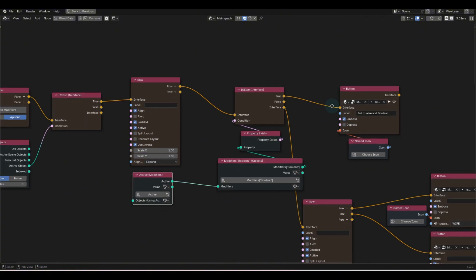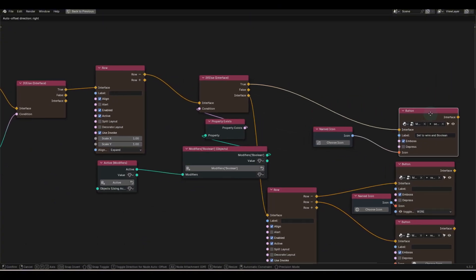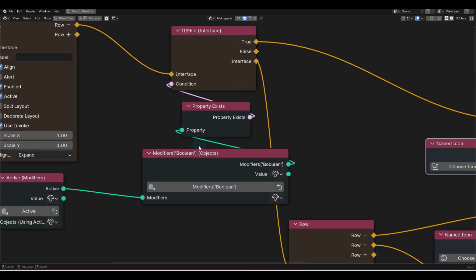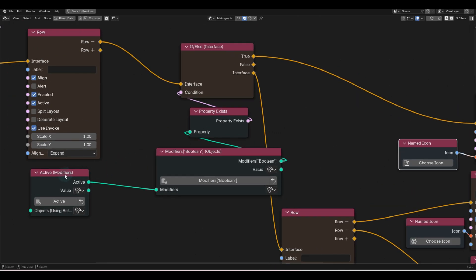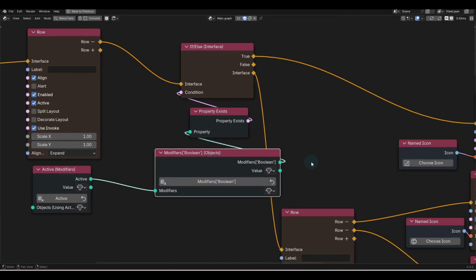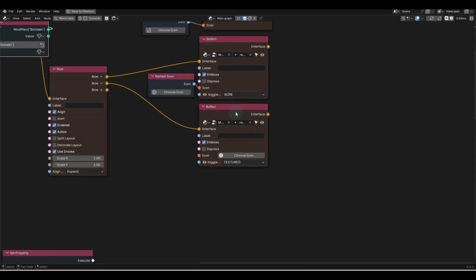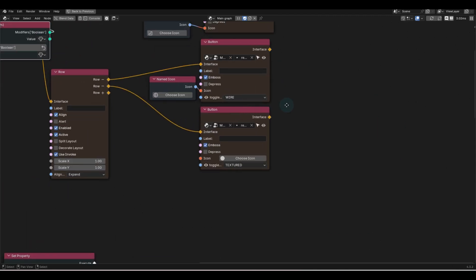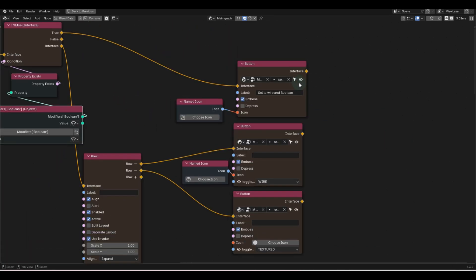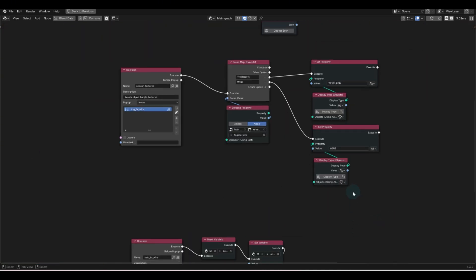On that row we're going to create three little buttons right here, and these three little buttons are going to only exist if the active modifier is a Boolean. And if it is, you can show all this stuff, which would be set to wire, textured, or set to Boolean.